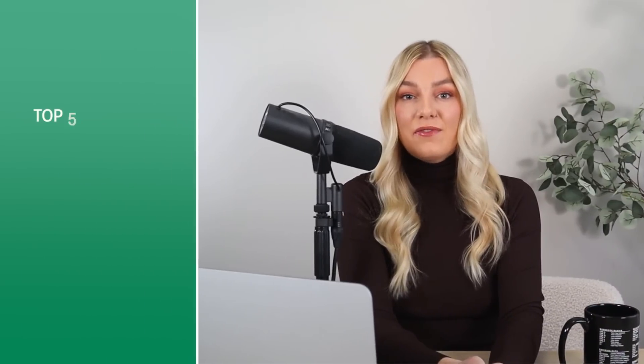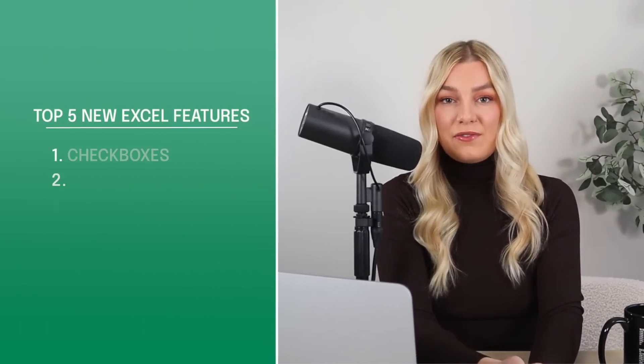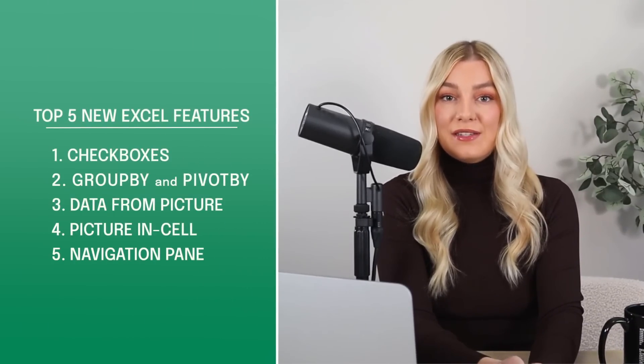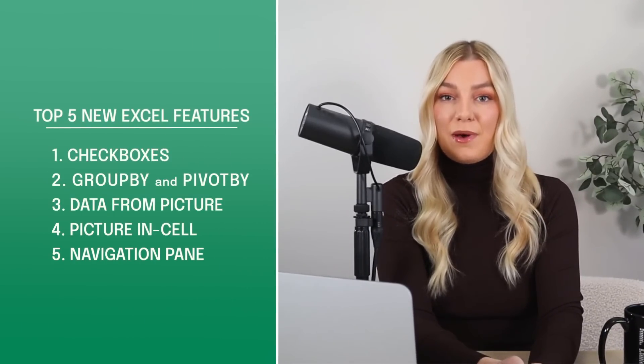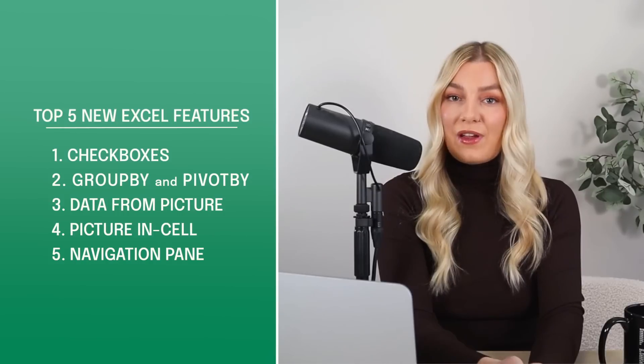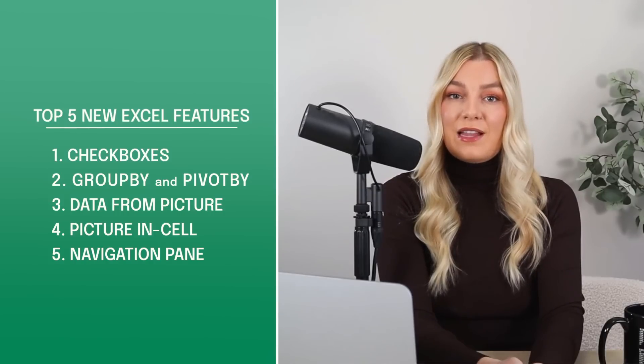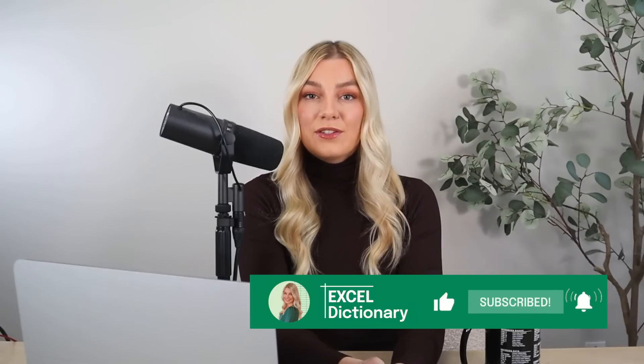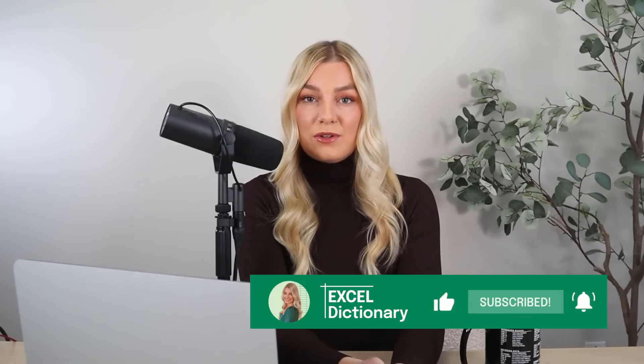To wrap up, we learned the top five new Excel features that Microsoft has released in the last few months. Which new feature is your favorite? Let me know in the comments below. As always, if you found this video helpful, make sure to subscribe to our channel for more.